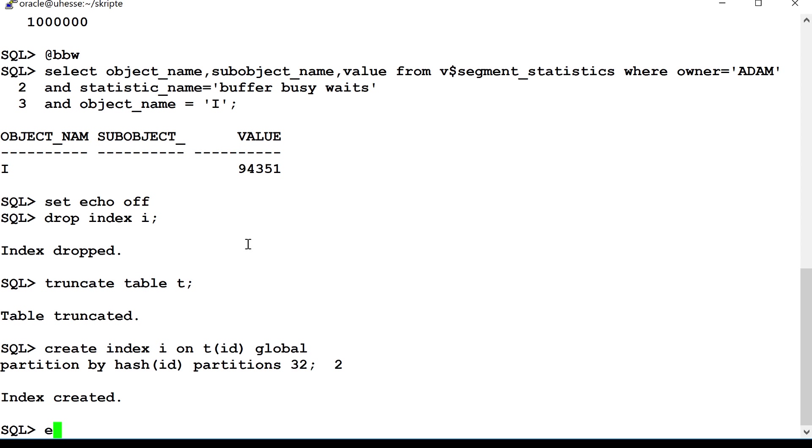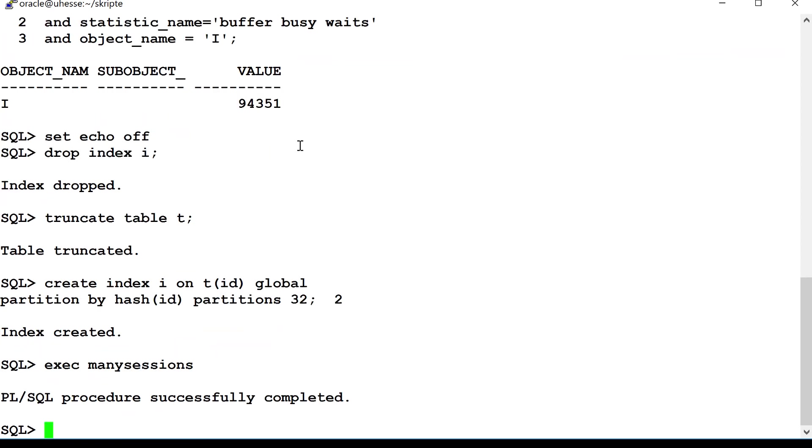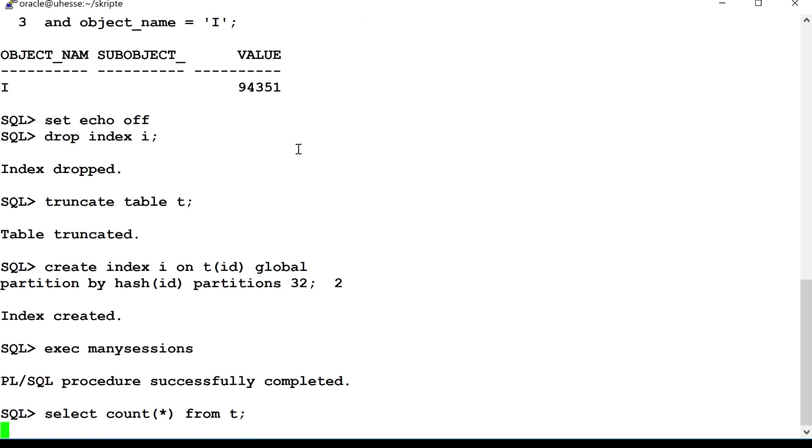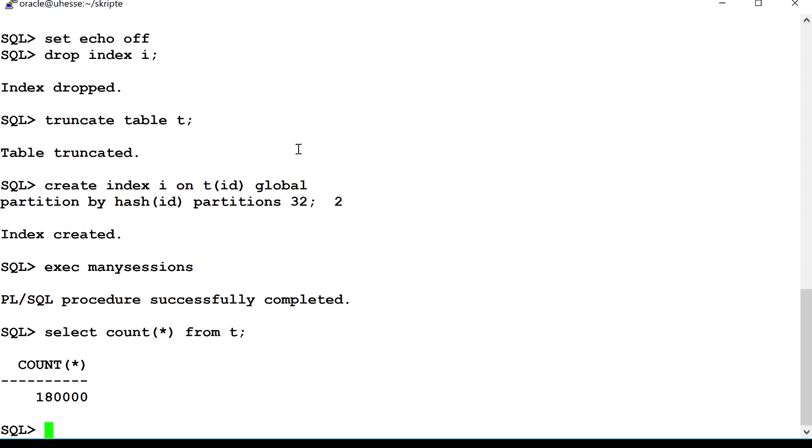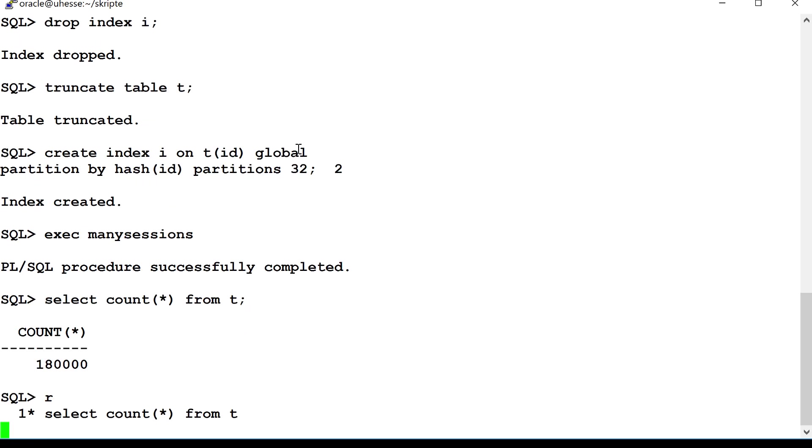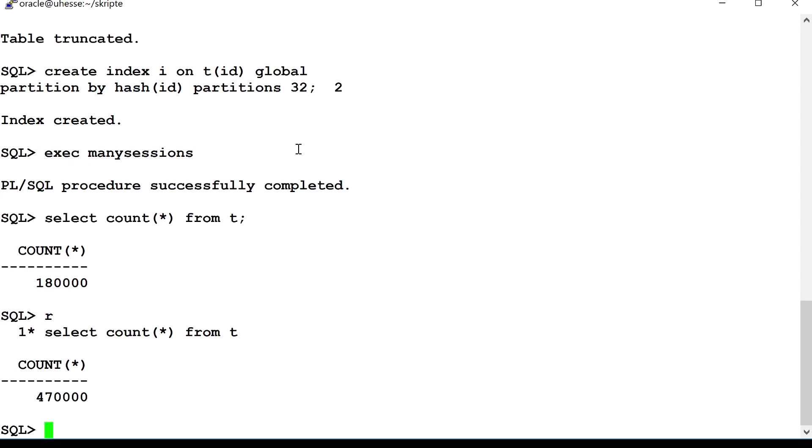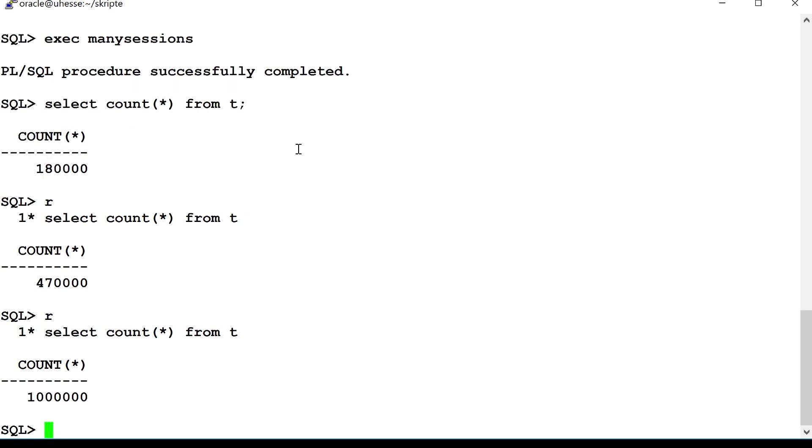And then I execute the same procedure that calls for the 100 sessions, again, like before. Now, I could use top again, but I just look instead at the number of rows in the table T, so it happens the same this time also, of course. Just with reduced contention, if everything works as desired. Now, roughly half of the inserts have been done. And the next time, now we see it's done, 1 million inserts.